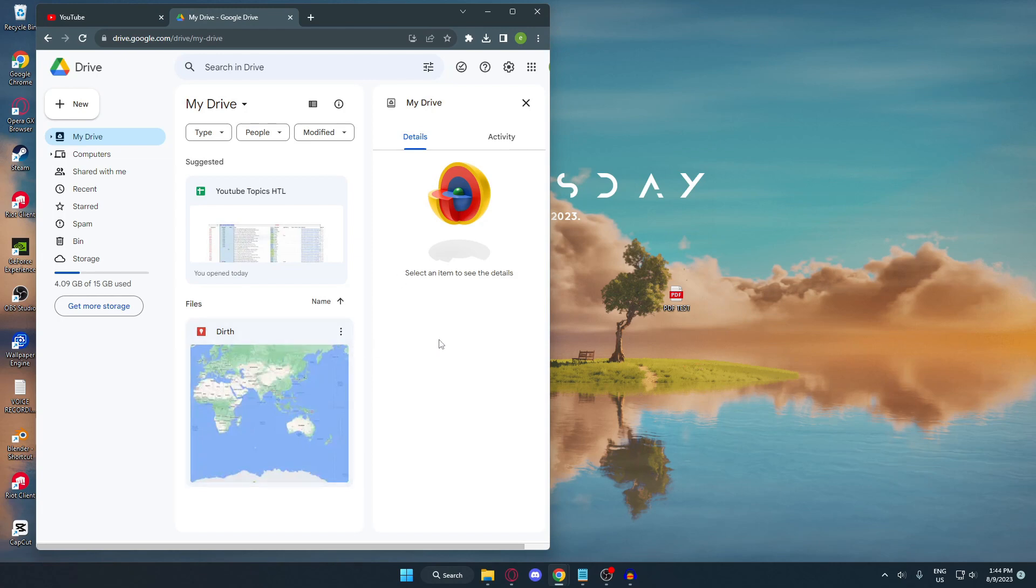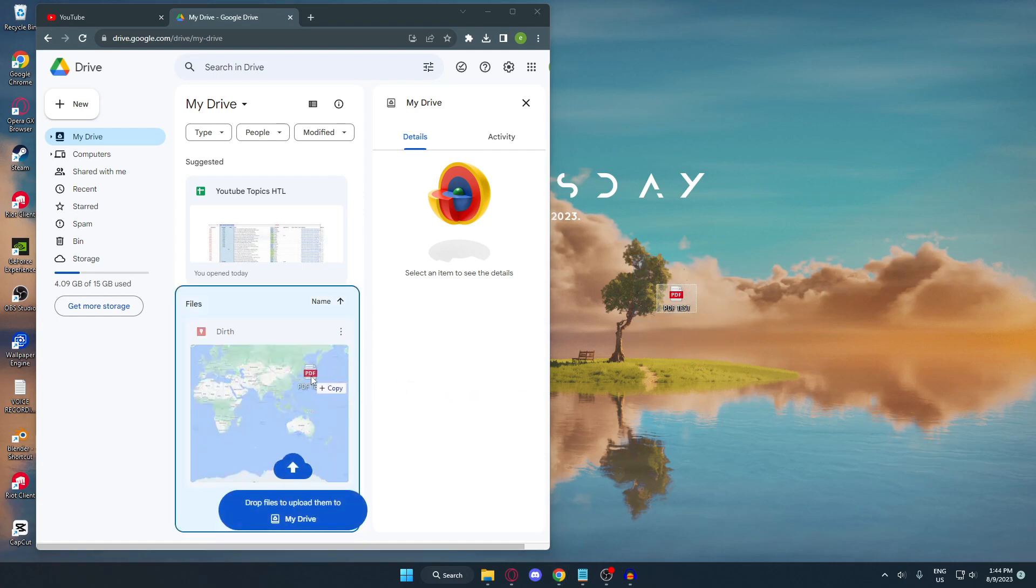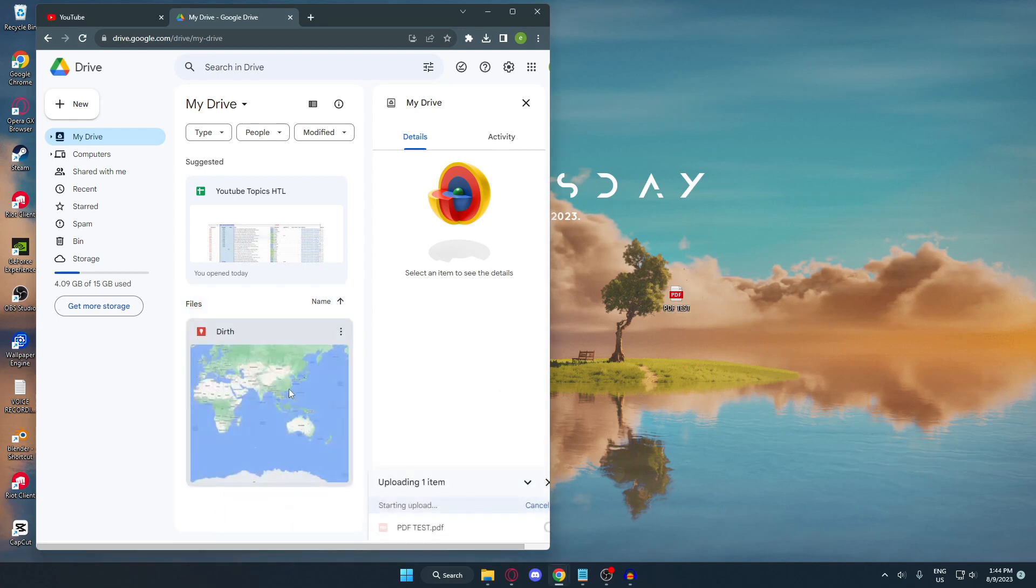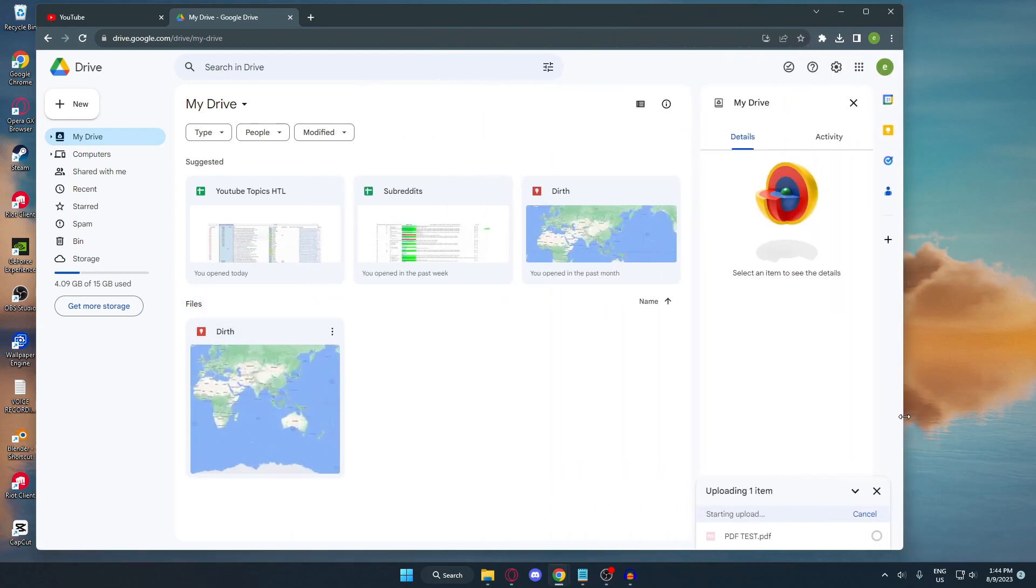Here's my Google Drive and now I'm going to upload my PDF file. My PDF file is right here on my desktop. I'm just going to drag and drop it into my Google Drive like this, and then wait for it to finish.